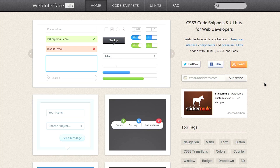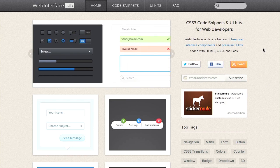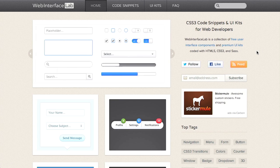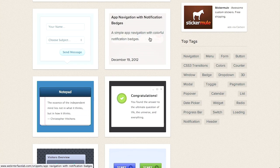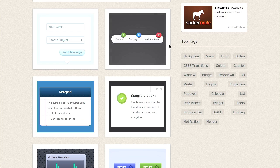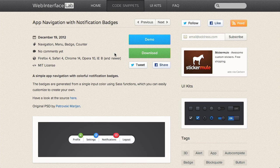Next up is Web Interface Lab — it's a collection of CSS3 code snippets and UI kits for web developers. This is basically a gallery of a whole bunch of widgets, which we promised earlier in the episode. You'll notice a whole bunch of different design patterns you're probably familiar with, like horizontal navigation or colorful notification badges. You can go ahead and click on these to see a demo, or download them to include in your website. They also have compatibility details so you'll know if this is going to work for the browsers you're targeting.